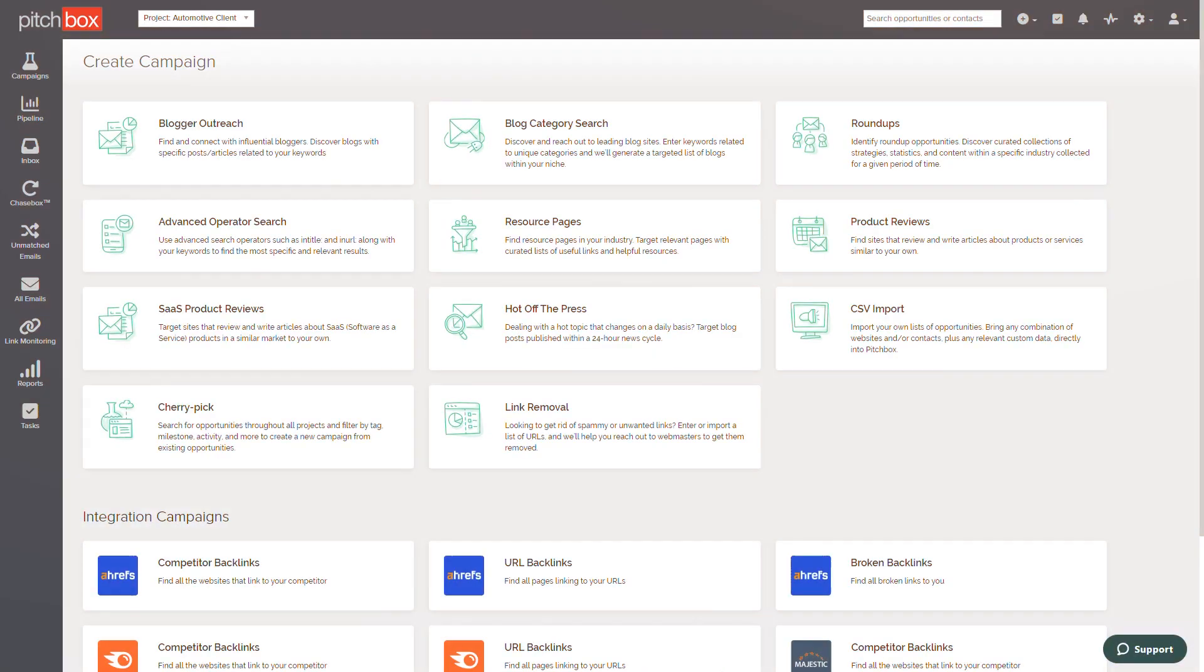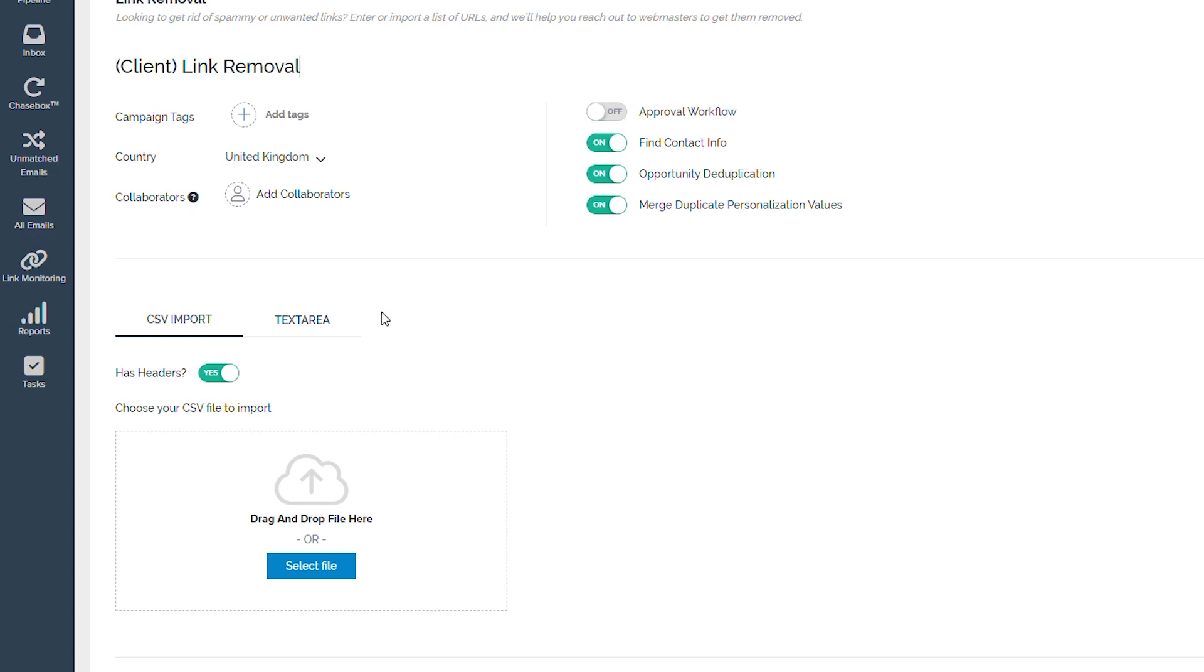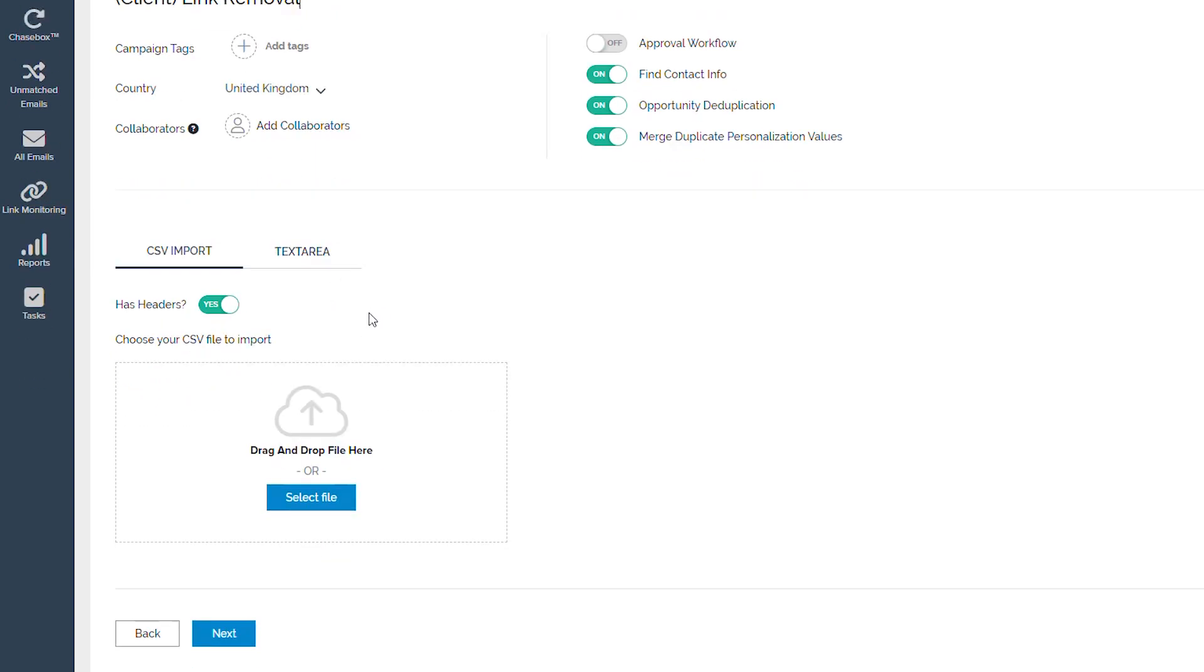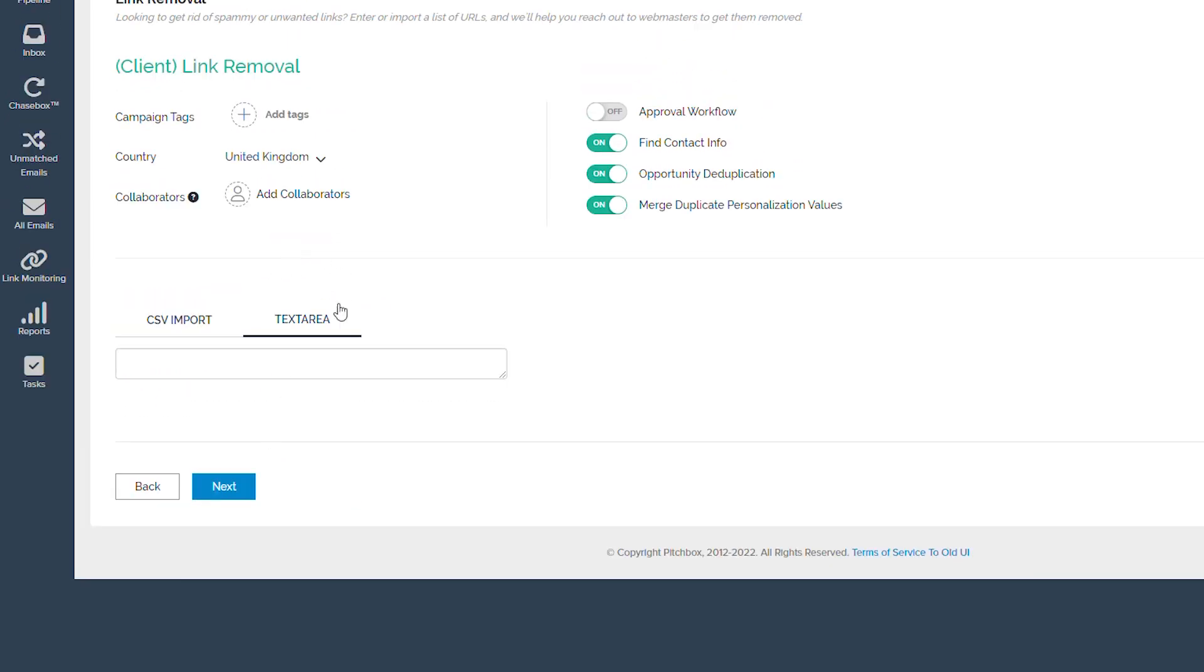And finally, Link Removal, which can aid in the removal of unwanted links by importing lists of URLs. Again, similar to CSV Campaign, you can import your own file manually, or copy and paste.